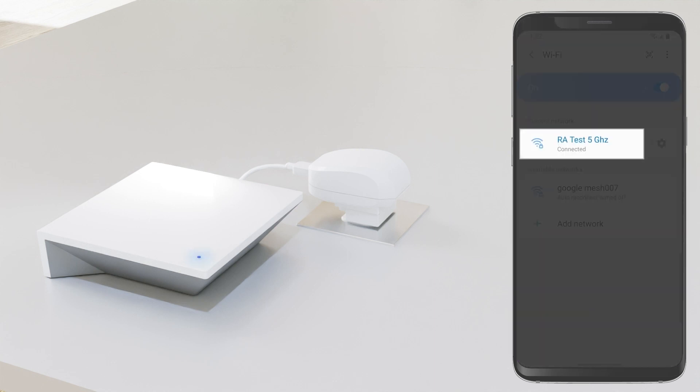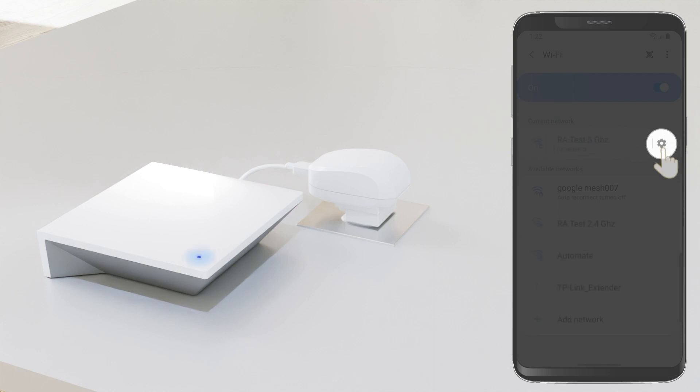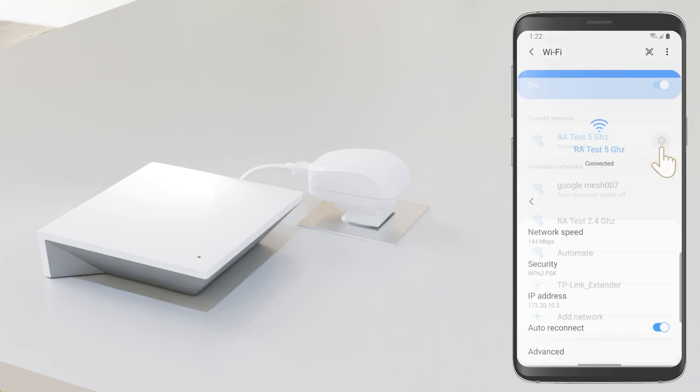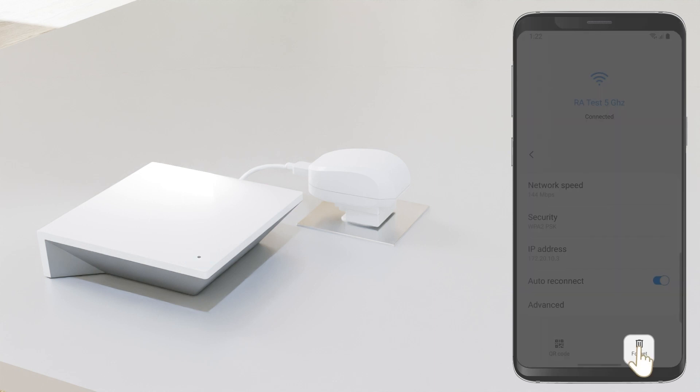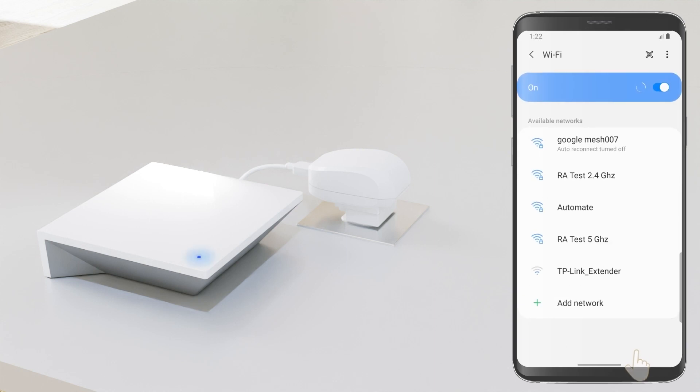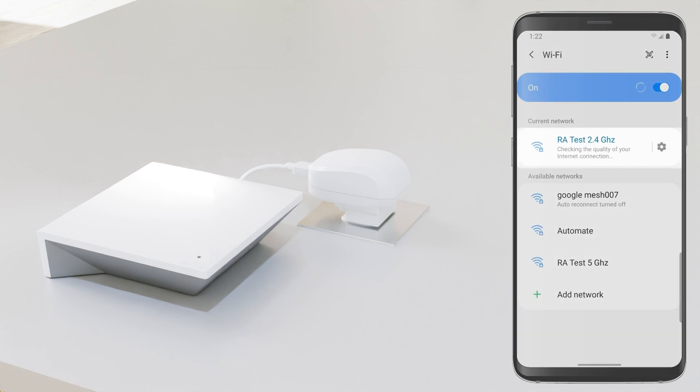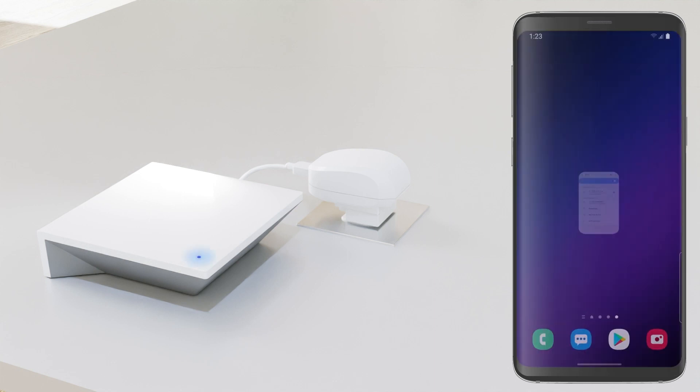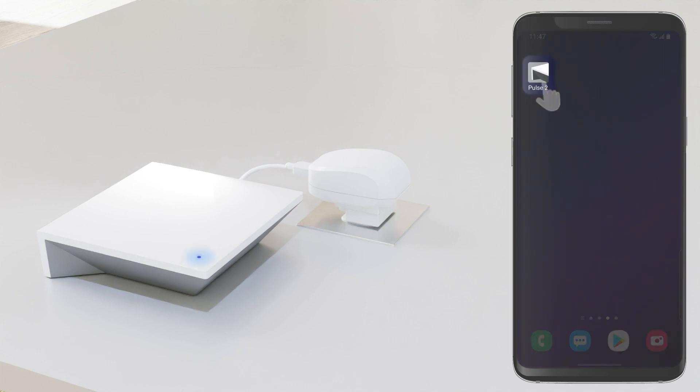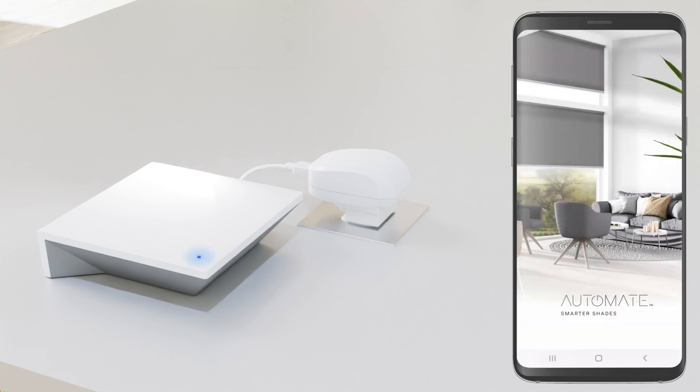Check the connections available. We always recommend you disable or forget all 5 gigahertz connections on your network. The 2.4 gigahertz network should be the priority connection. Now open the Automate Pulse 2 mobile app and login with your account information.